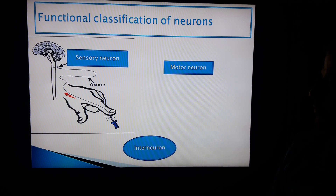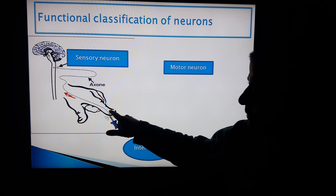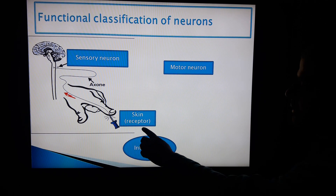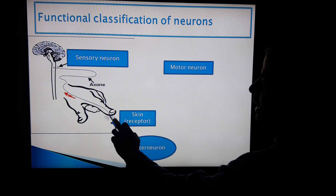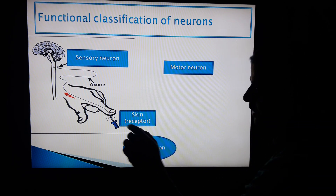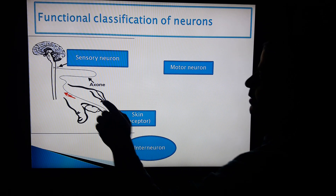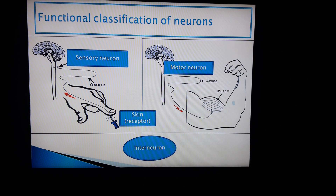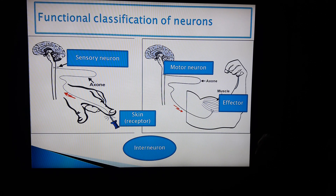The sensory neuron transmits the nerve message from the receptor organ — which here is the skin — to the nerve center, here the spinal cord. As you know, the nerve centers are the brain and the spinal cord. The motor neuron transmits the nerve message from the nerve center to the muscle.